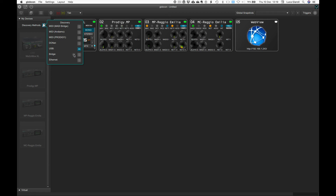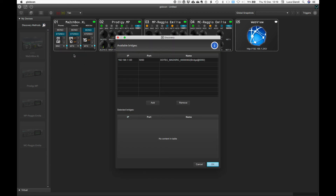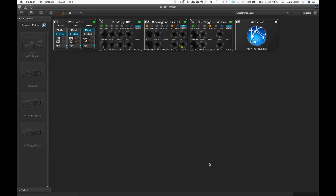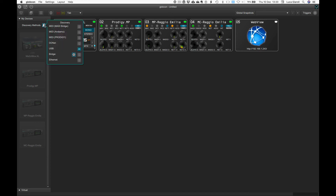Clicking on the bridge settings icon from the discovery, we can check which devices are available and decide which ones we want to take control of. Once added, we can activate the bridge discovery and wait for those devices to show up under My Devices.